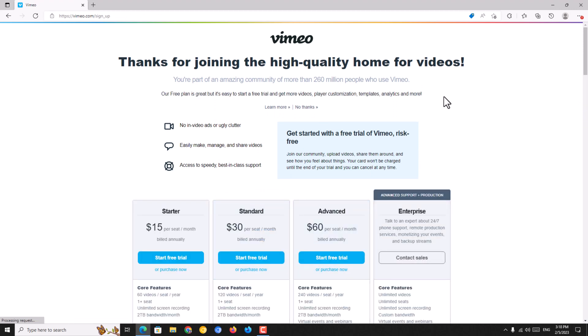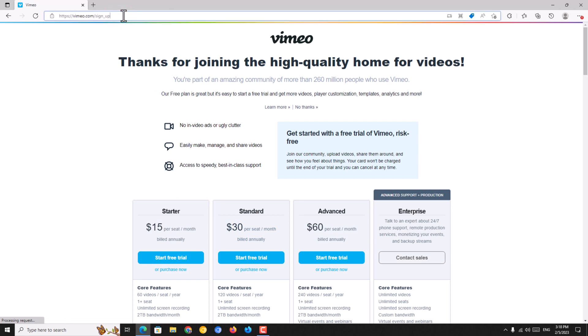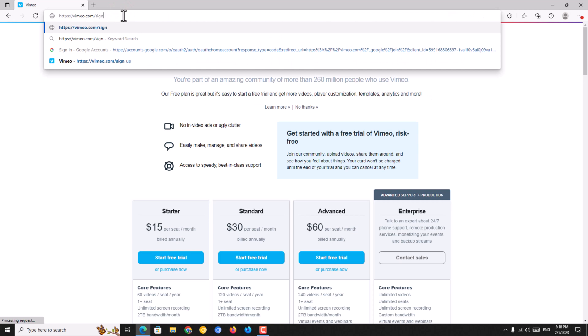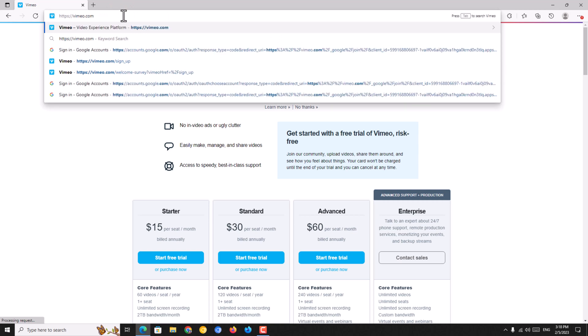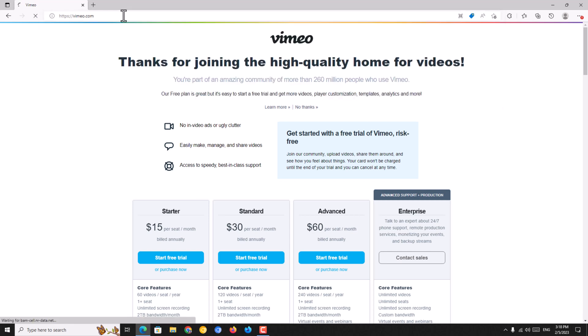So your Vimeo account has been successfully created. You just click on this URL and clear this URL. You just go to Vimeo.com, the official site of the Vimeo platform.